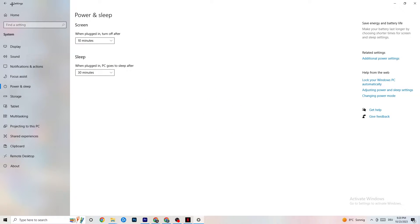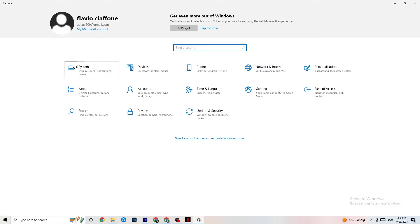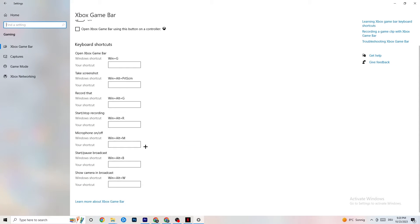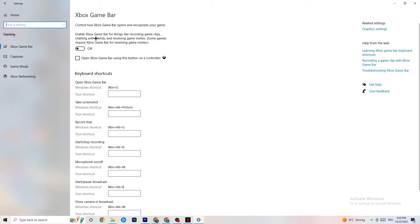Next, go back to the main Settings and hit Gaming. Once you're in Gaming, you'll see the Xbox Game Bar. I've turned this off and I want you to turn this off too, because the Xbox Game Bar will suck a lot of performance. If it's running in the background all the time it will cause your game to freeze, especially on low-end PCs — it can basically crash your game or cause FPS drops.